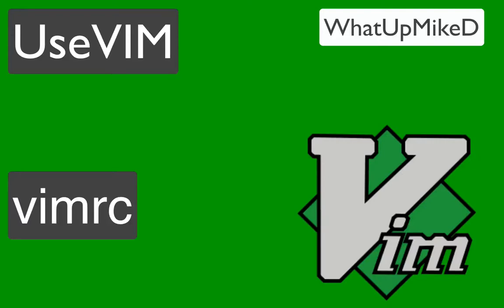My name is Michael, and this is Use Vim. Today we're going to talk about adding custom configuration with the VimRC and Vim configuration folders.